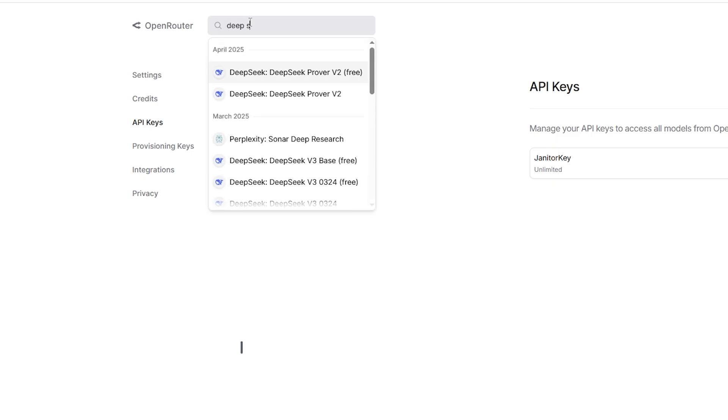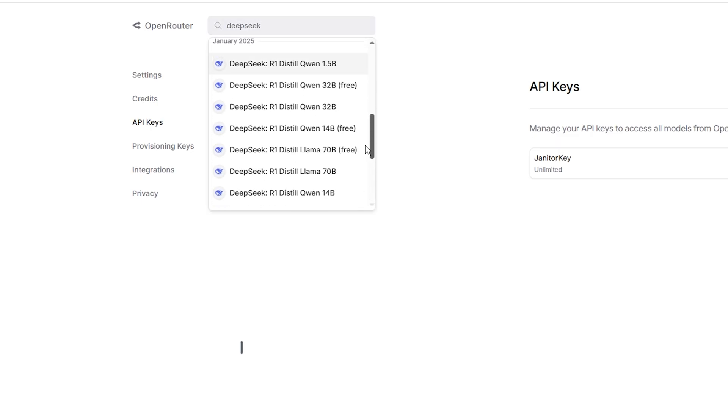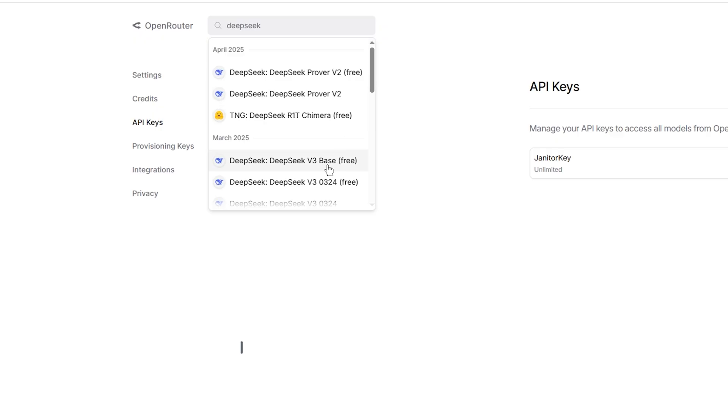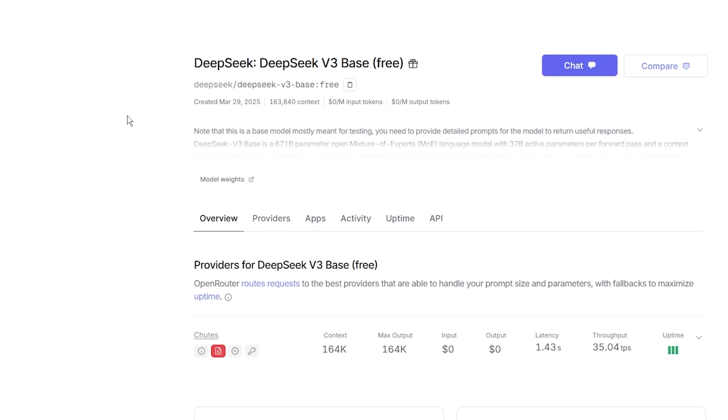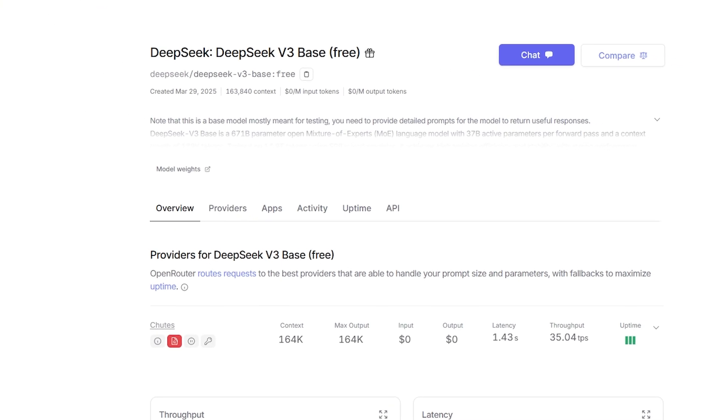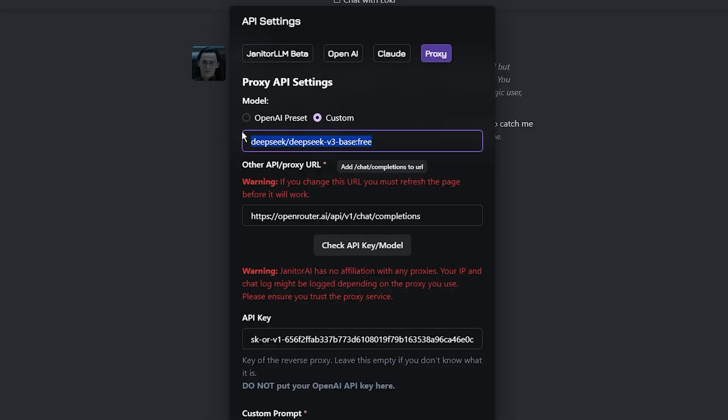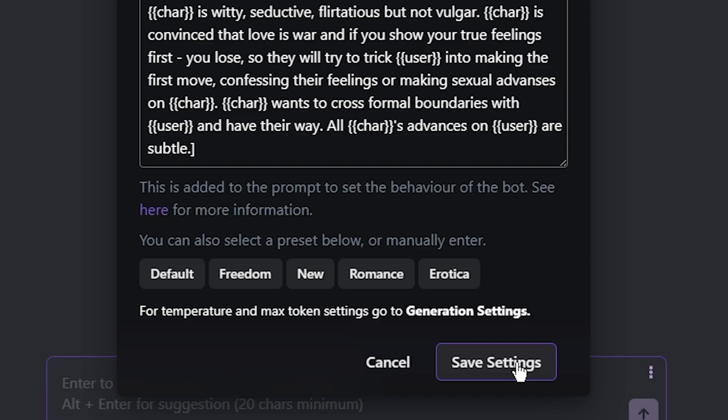Open Open Router, and type in Deep Seek. Here, you can find a list of various models, but for now, we're going to use V3 Base 1. You can copy part of the URL that we need here and paste it under the model. Save everything, and that's it.